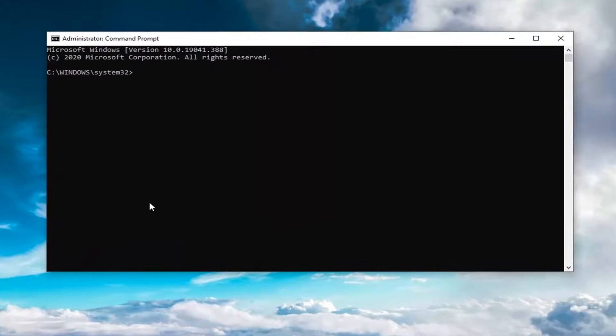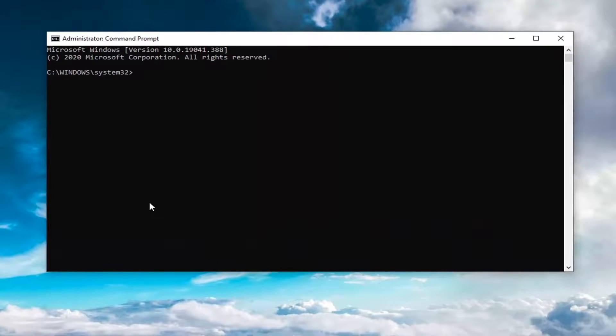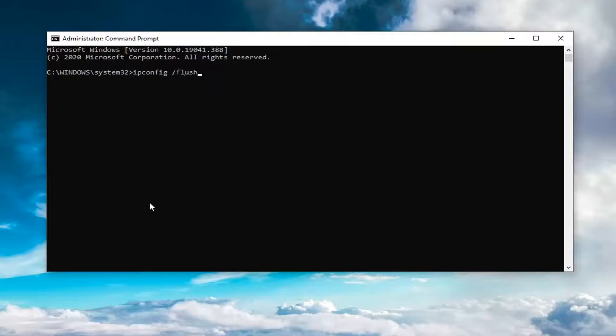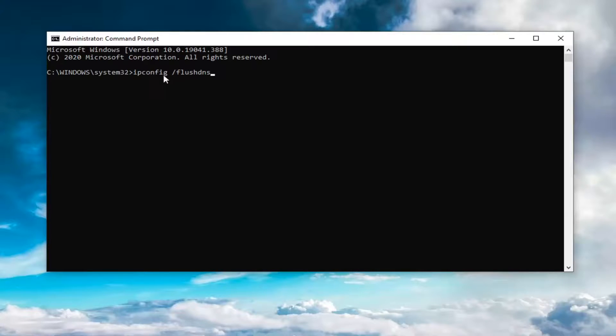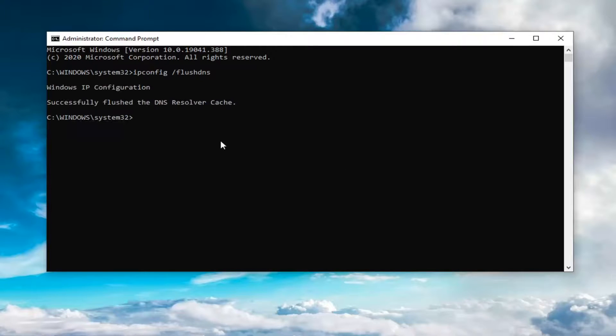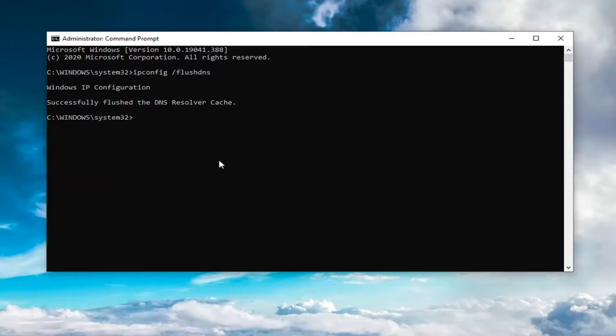Into this elevated command line window, you want to type in ipconfig followed by a space forward slash flush dns exactly as it appears on my screen. So again, ipconfig space forward slash flush dns. Hit enter on your keyboard to run this. It should come back with successfully flushed the DNS resolver cache. So now you've run that first command.